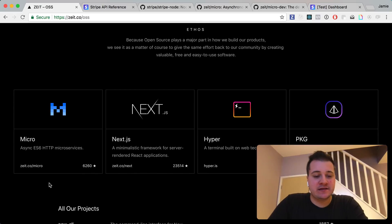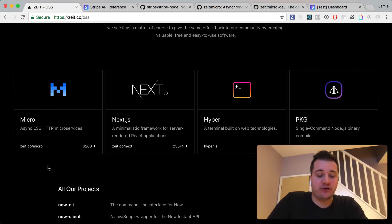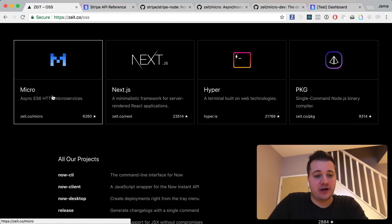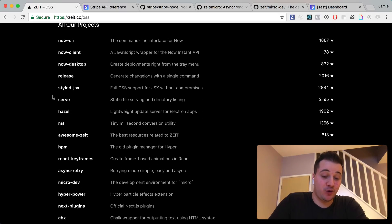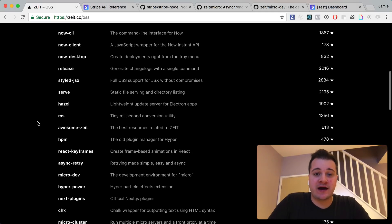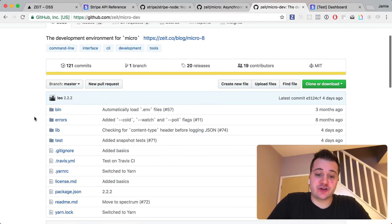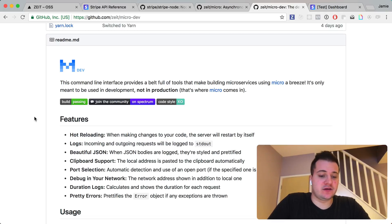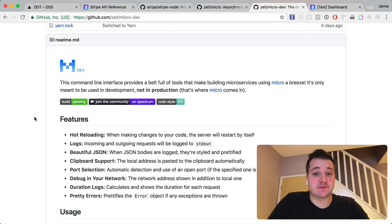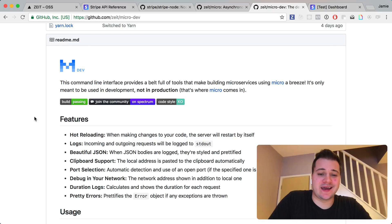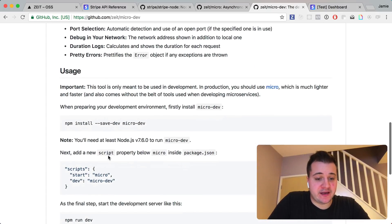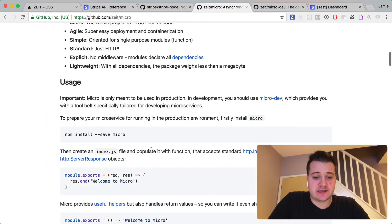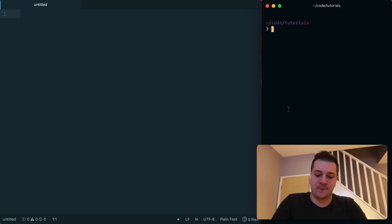Micro is actually really powerful when creating microservices. It's a very popular library on GitHub and they also have some other projects which work alongside micro that make it super powerful. We also have the micro-dev project, which gives us things in development that make it much faster and easier, such as hot code reloading, logging, nice error handling, and making requests come through the terminal as JSON. This makes development a lot faster when using these microservices.